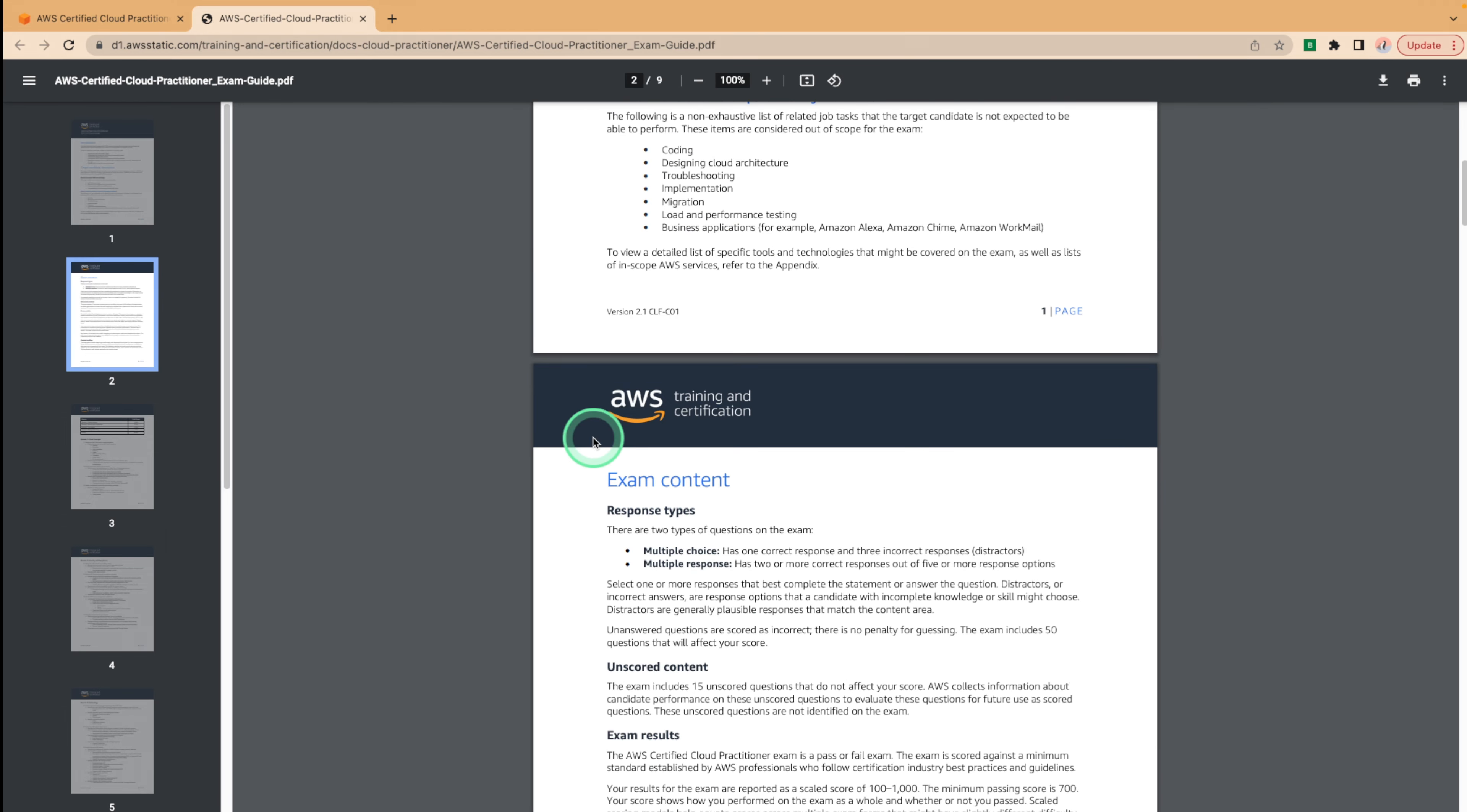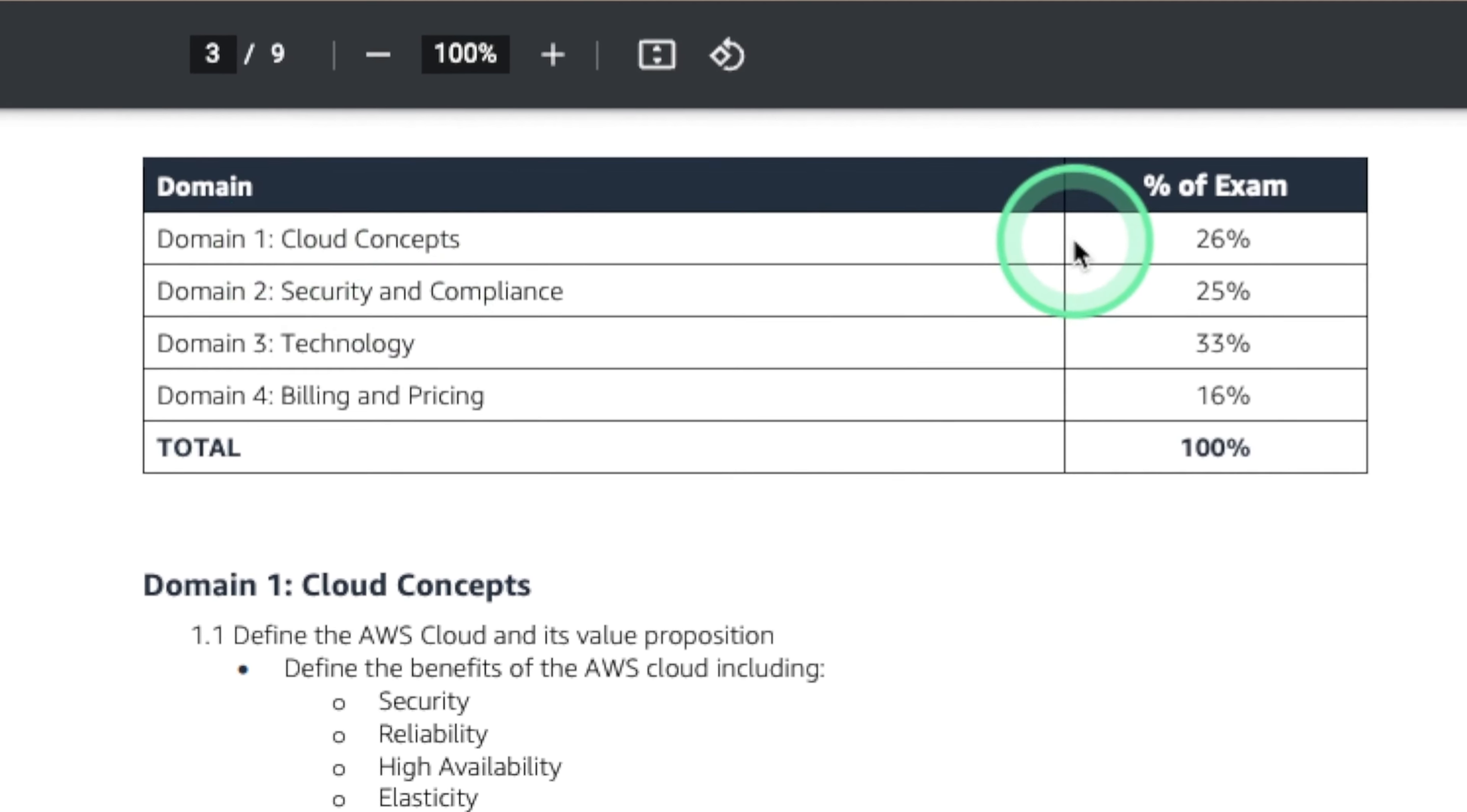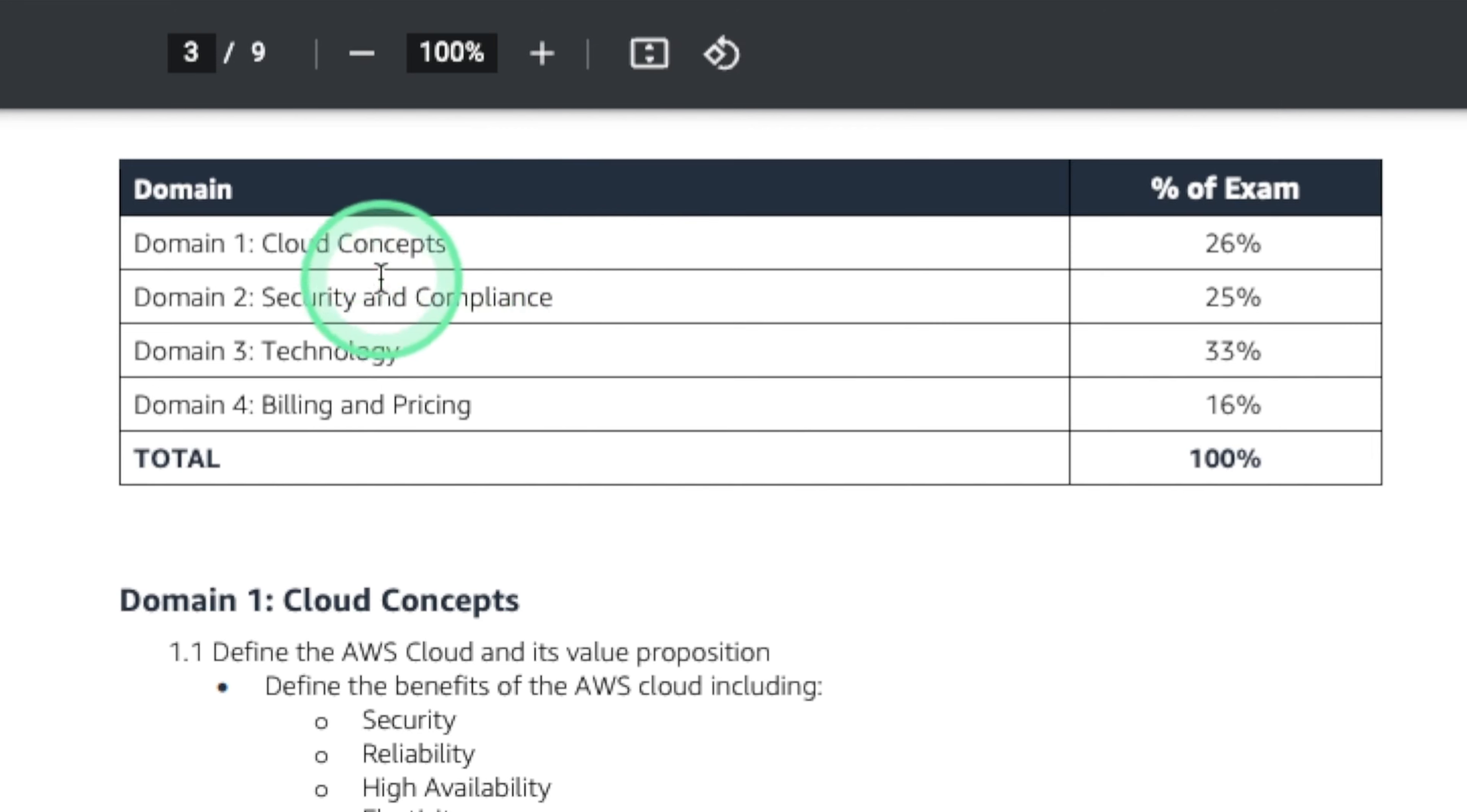If we scroll down on the guide all the way to the breakdown, we can see that this guide provides a detailed breakdown of the domains and what percentage of the exam each domain is covered. These domains are cloud concepts, security and compliance, technology, and billing and pricing.